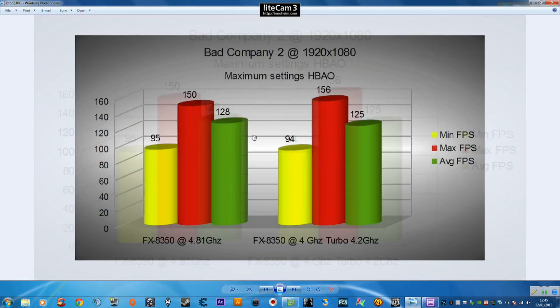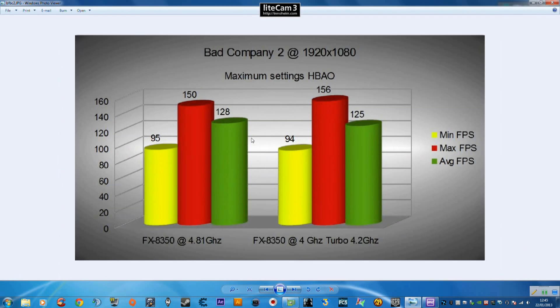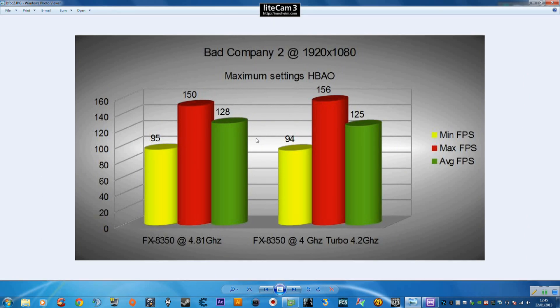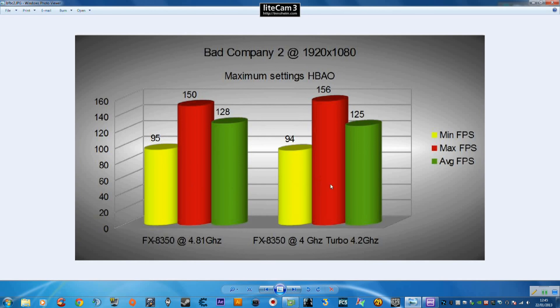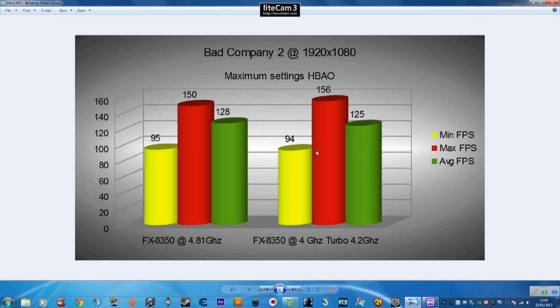I've kept Bad Company 2 in because I still play it and a lot of you still play it and I think it's still reasonably relevant. Maximum settings with the HBAO ambient occlusion on and we can see the minimum is 94 vs 95, 125 vs 128, 156 vs 150. Again not a huge difference between the two, pretty much margin of error. The minimums are pretty much the same and the average and the maximum isn't that great a difference between the two either.